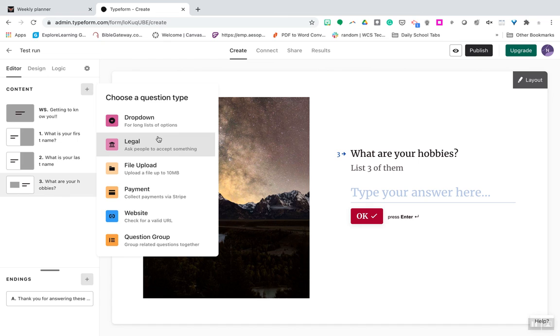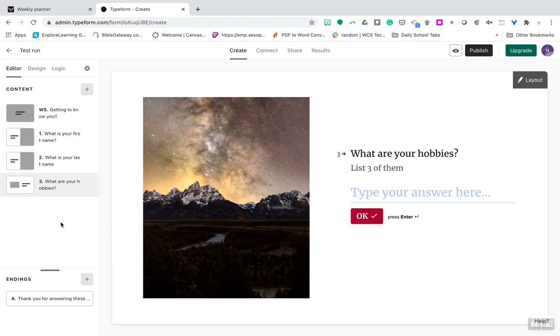A lot different than what you can do on Google Forms. You can also do like choose your own adventure questions. So if you answer yes, you go this way. If you answer no, you go this way, which is kind of cool too.